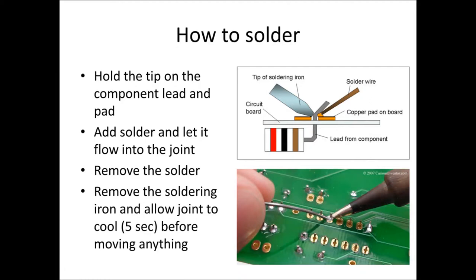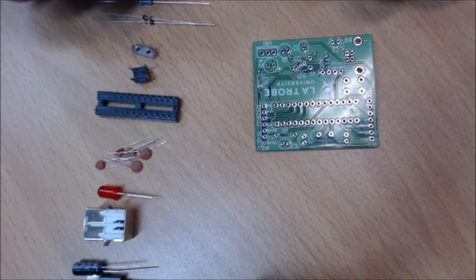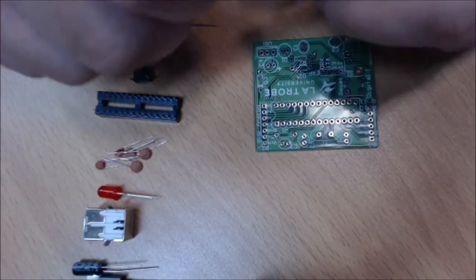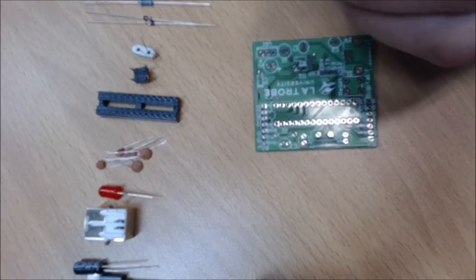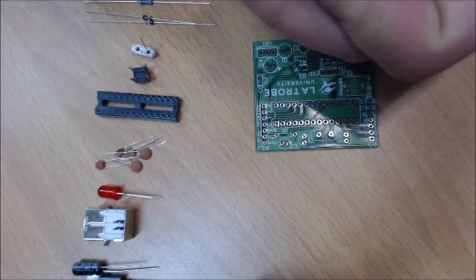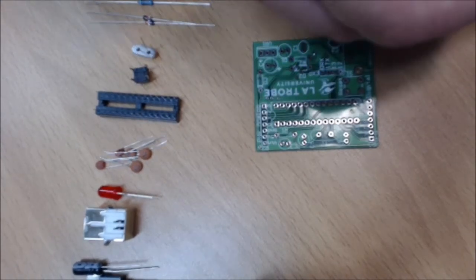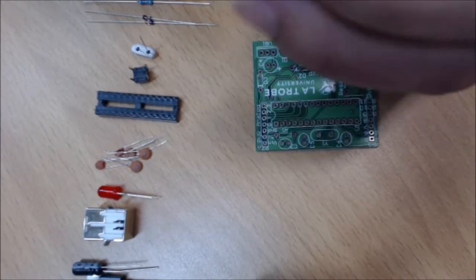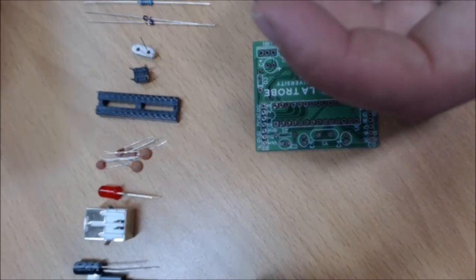That's the basic process of soldering. Now we'll go through and show you some video demos of how we actually assemble the Arduino board that you'll be doing in the labs. We'll take one of our components—the resistor in this case—we bend the legs over so that it will fit neatly through the holes.